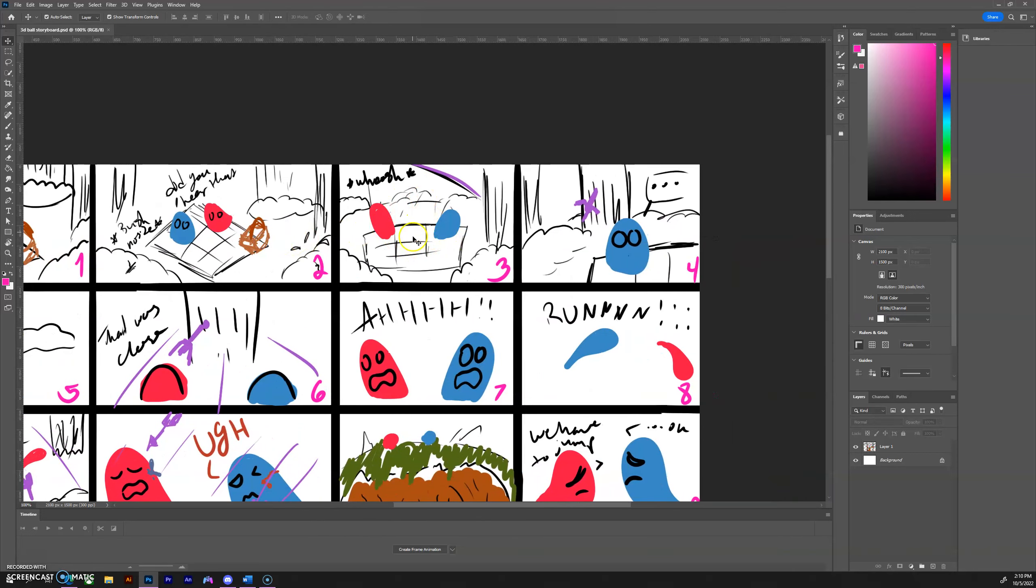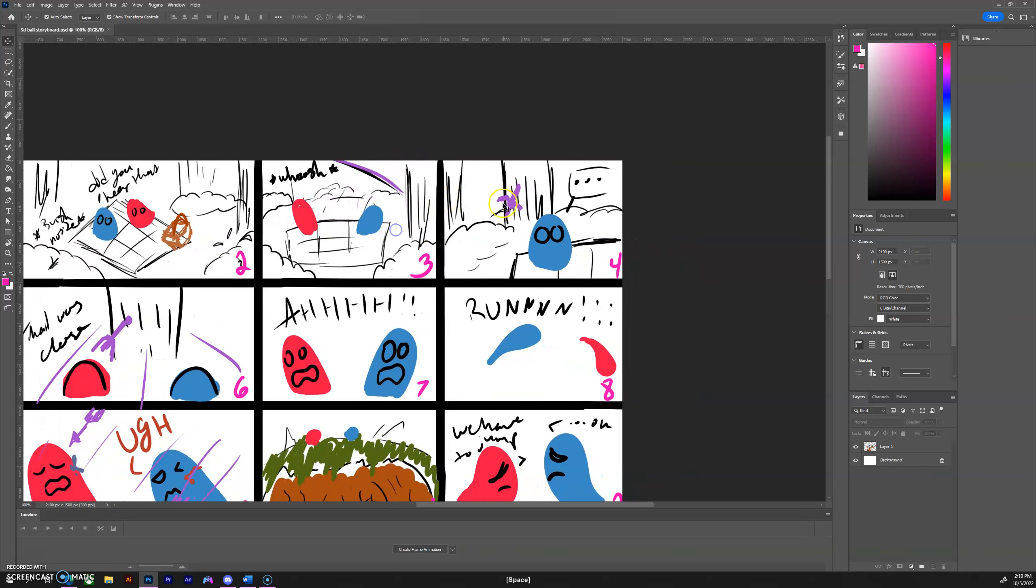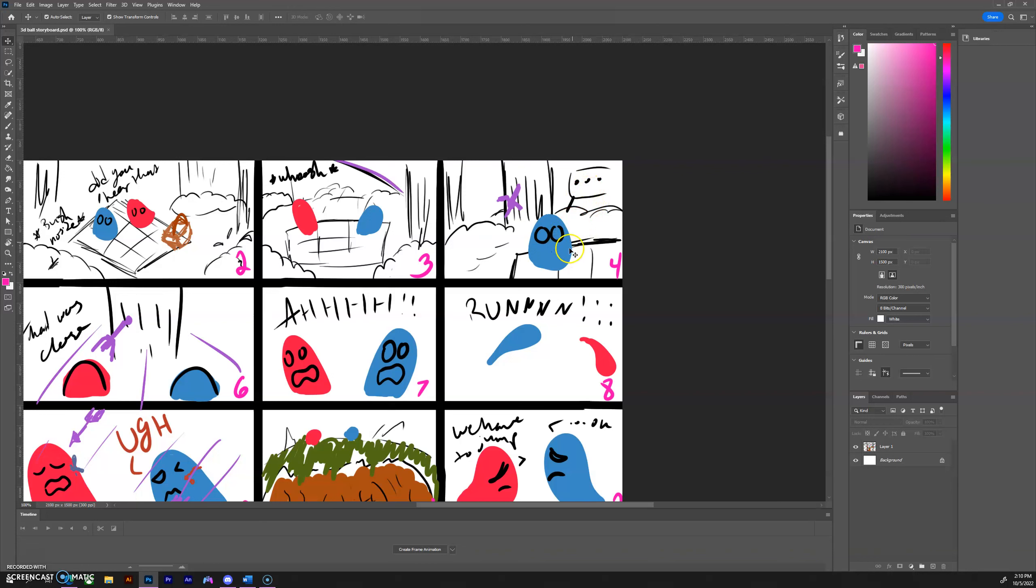The noises start getting louder and then something zips past them. It ends up missing the blue ball and hits the tree instead. Currently the blue ball is in shock and doesn't understand what just happened.